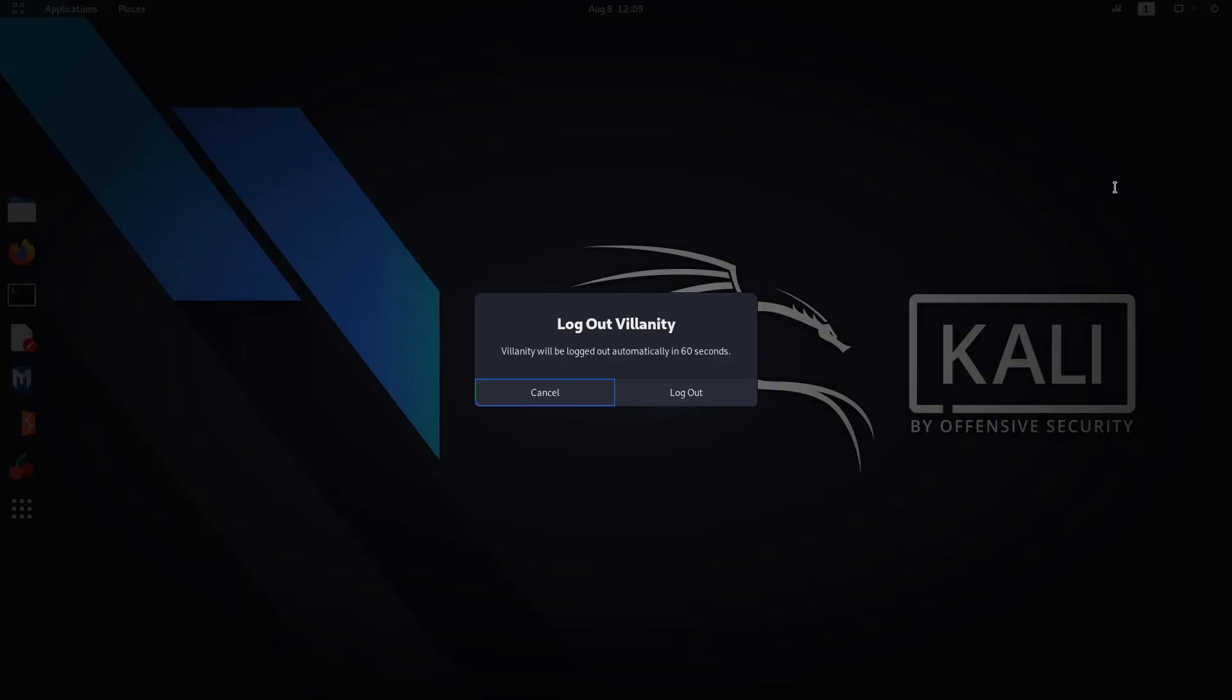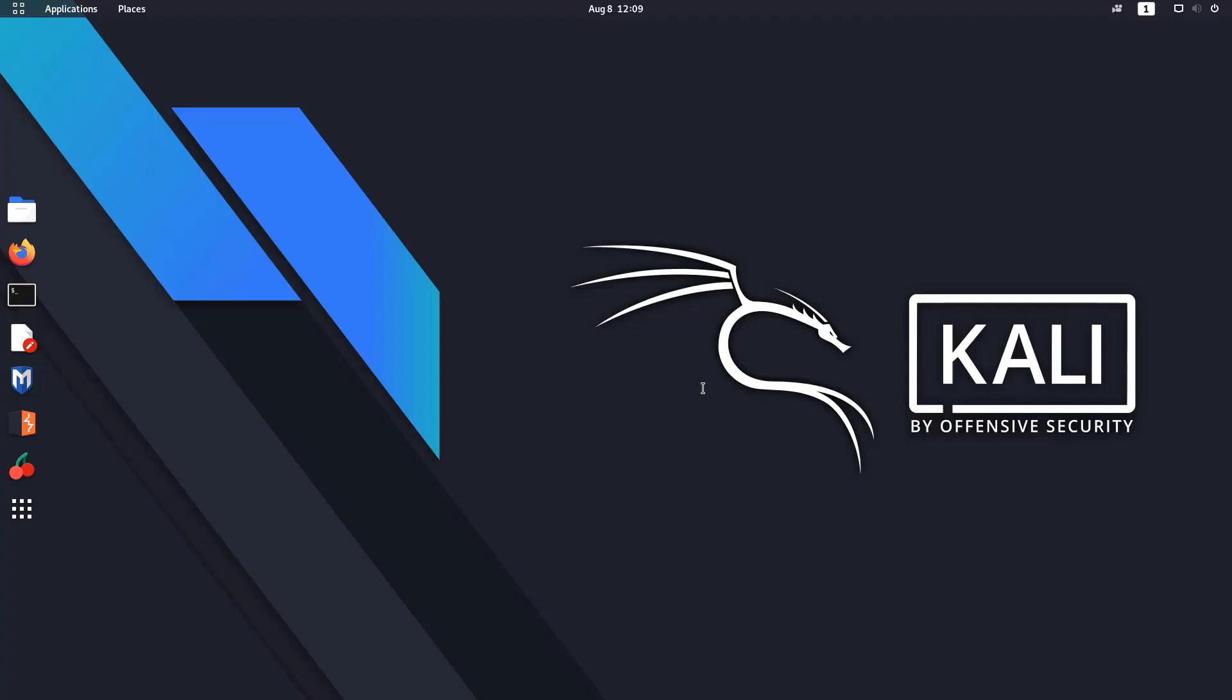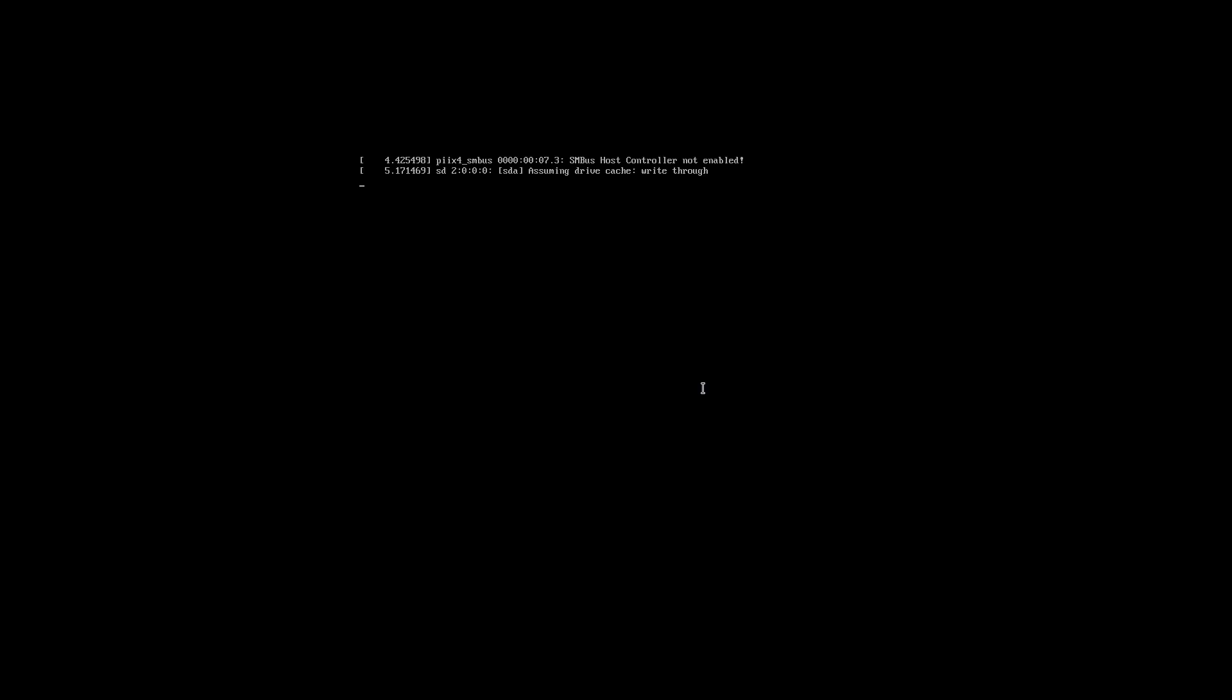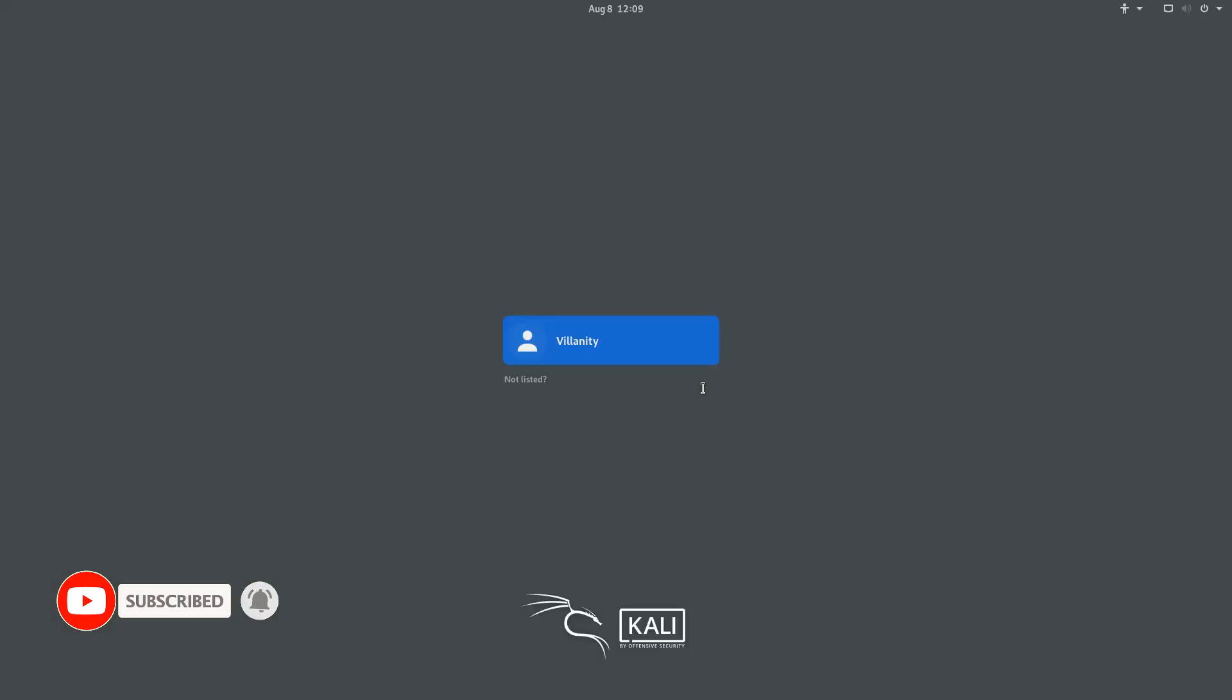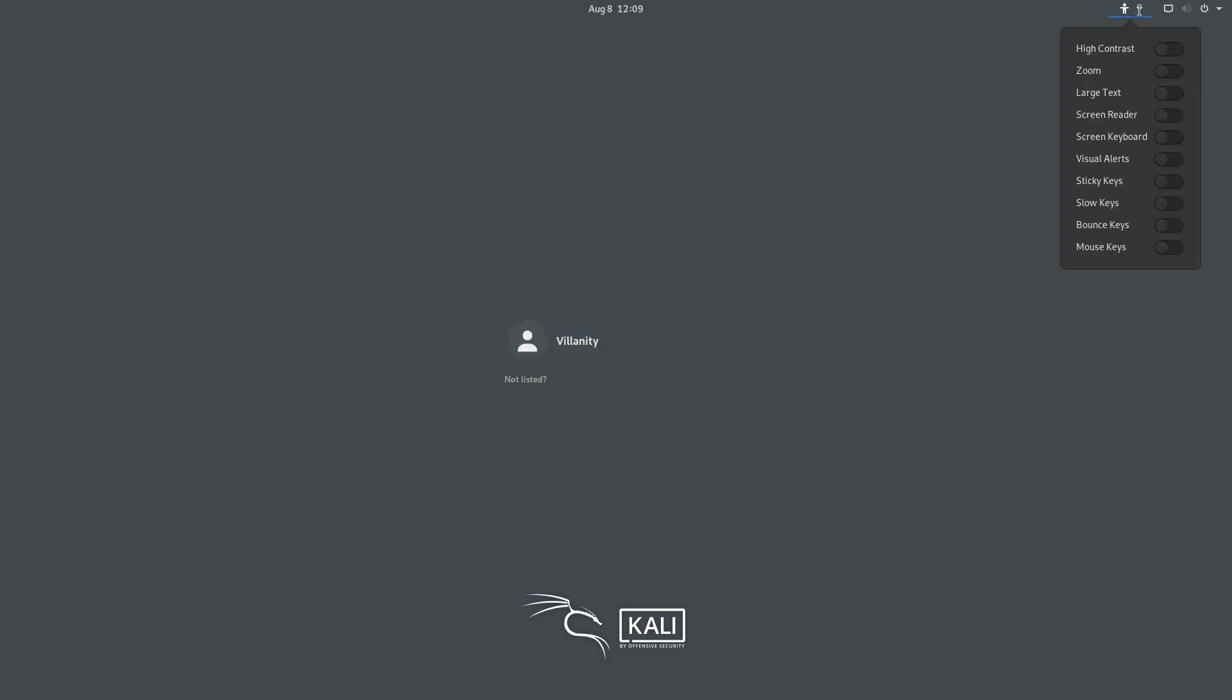Once you log out, yes of course, thank you, log me out. After you log out, you will be presented with, of course, your login screen. Come on.